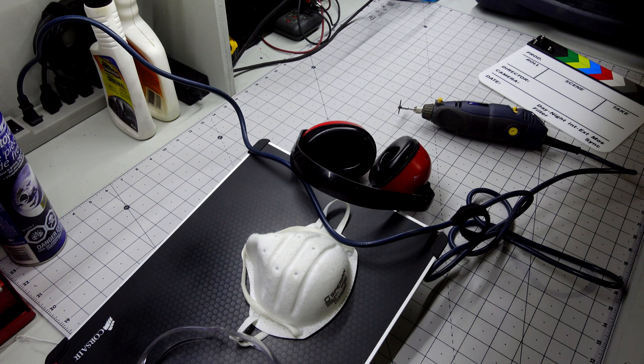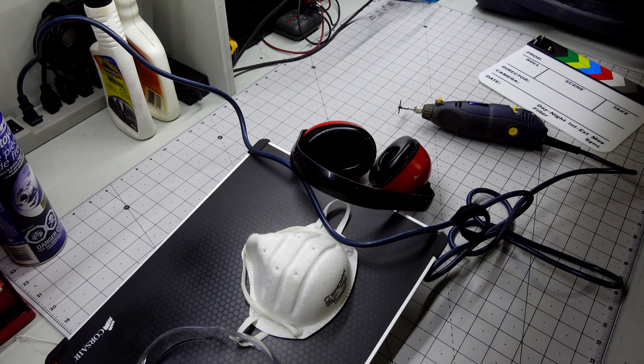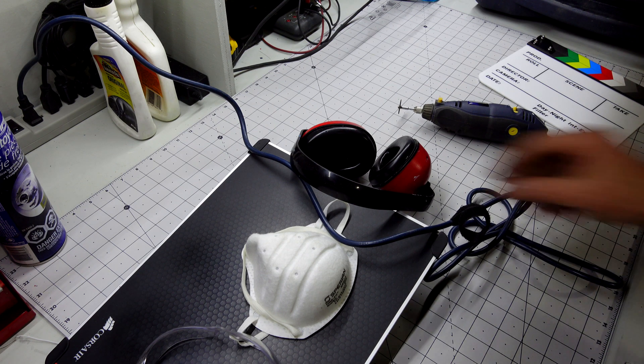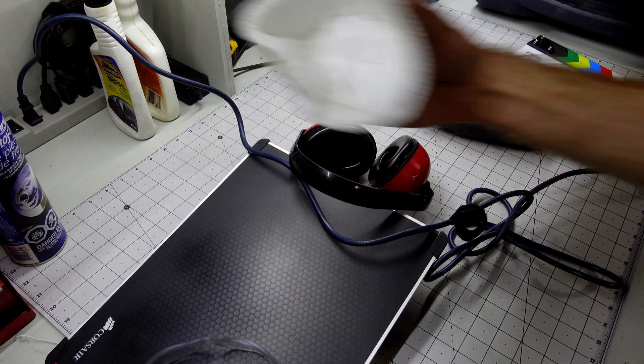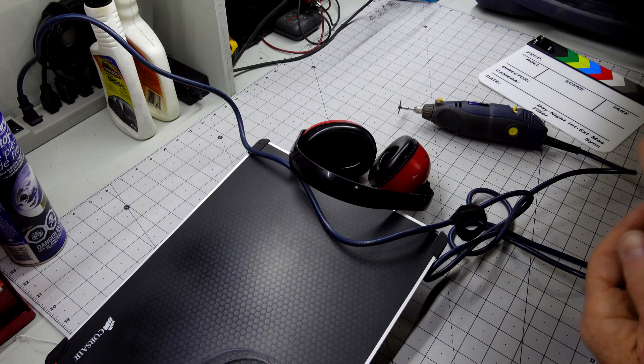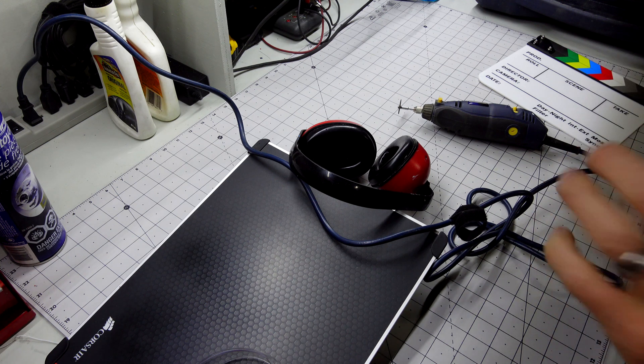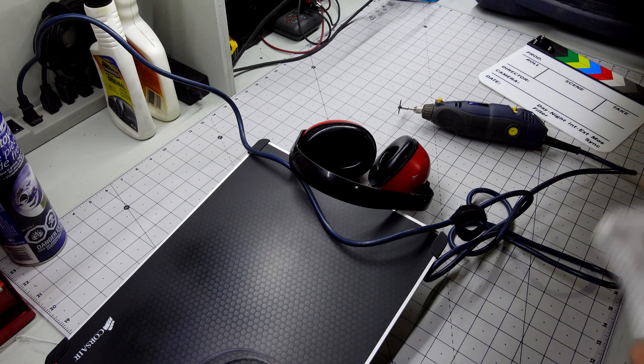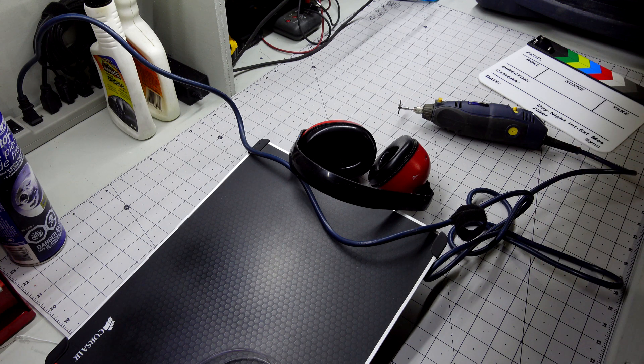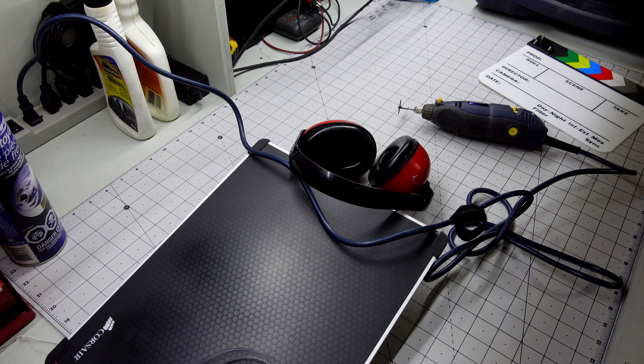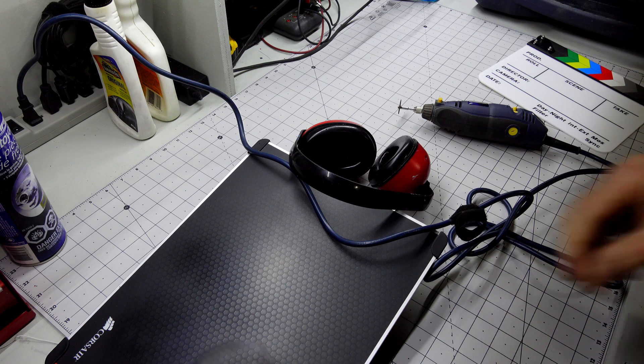We're ready to do the Dremel work, but safety's first. Dust mask, eye protection, and hearing protection. So let's gear up and give this a go.